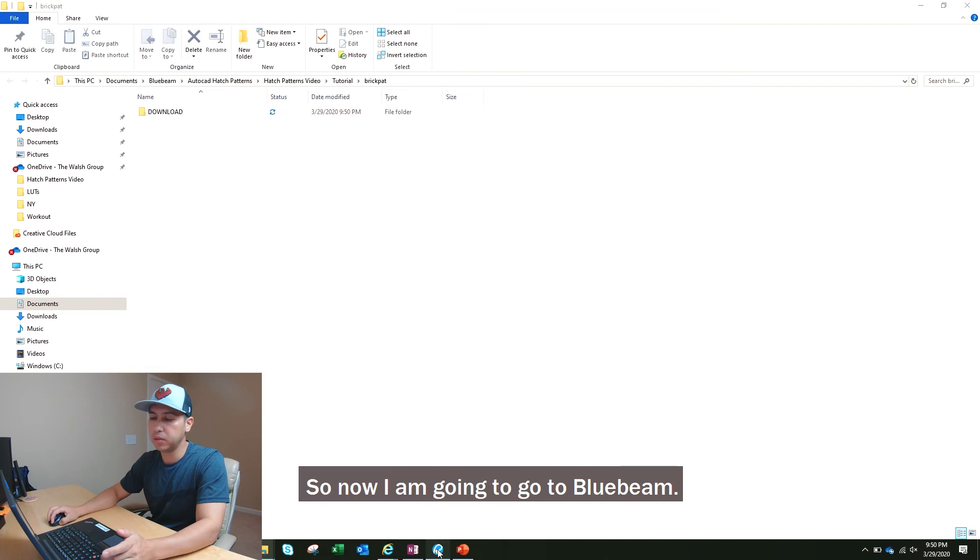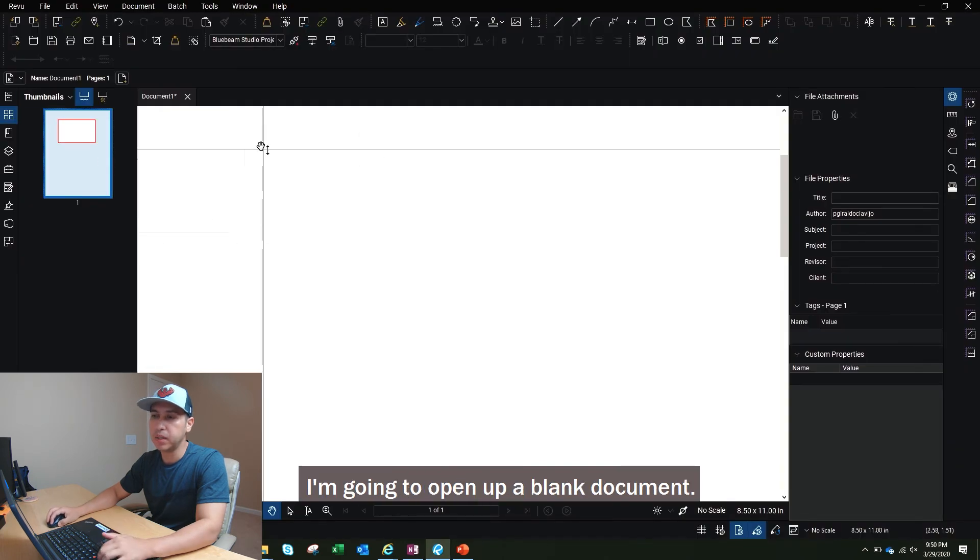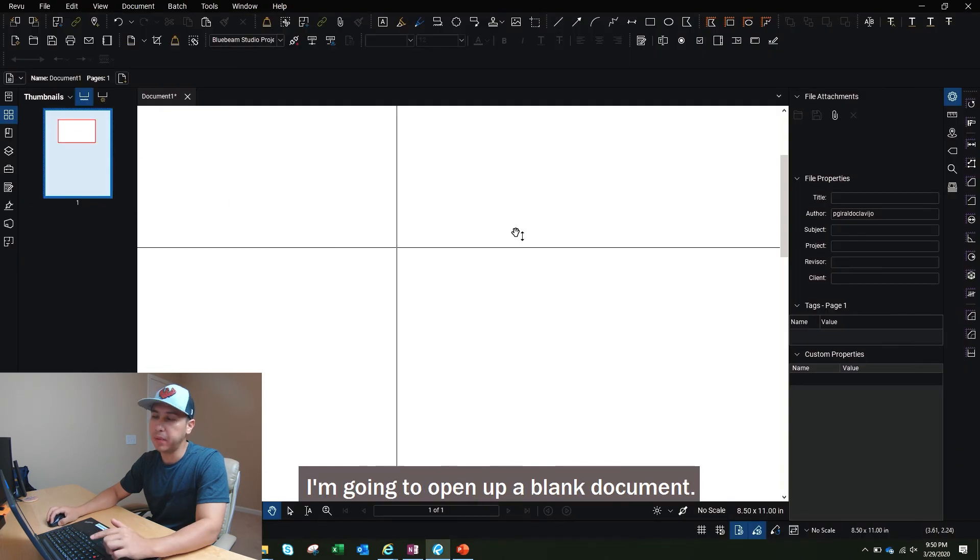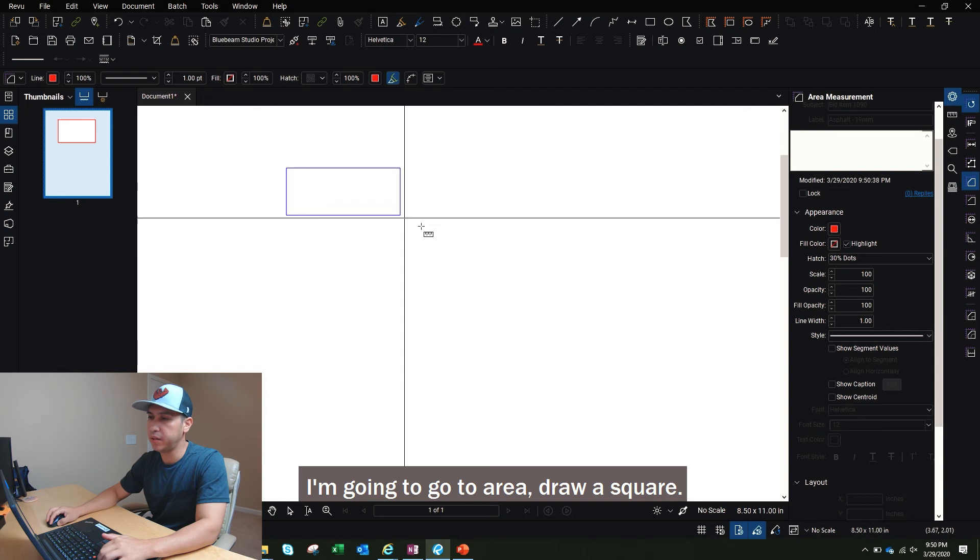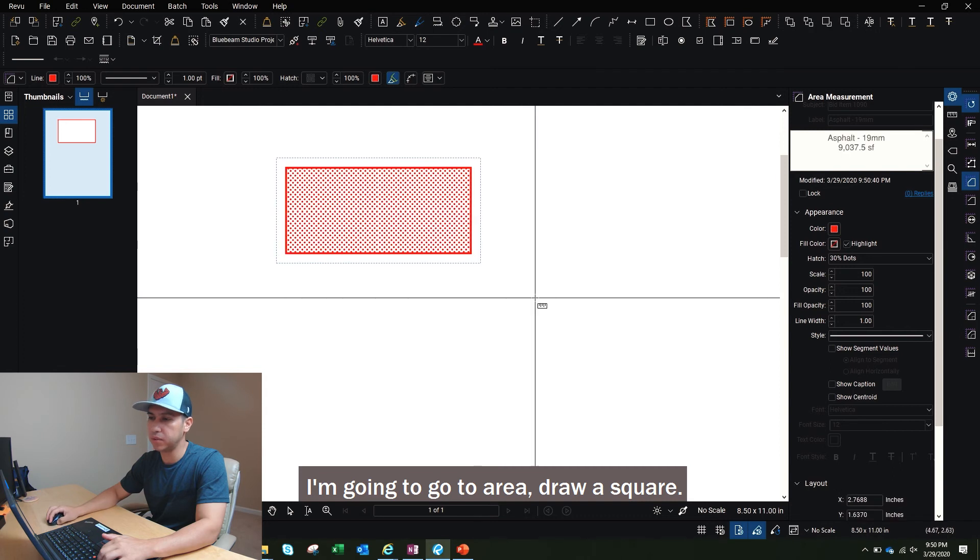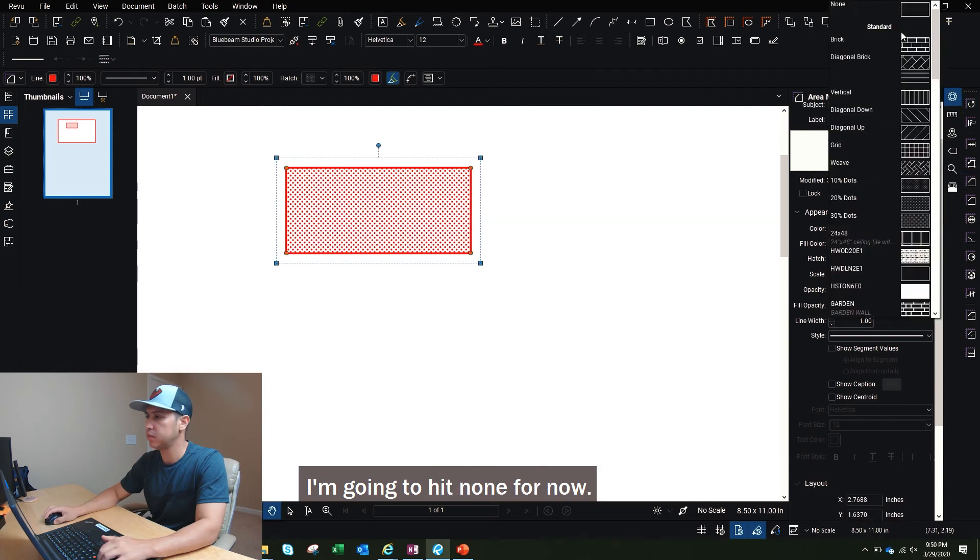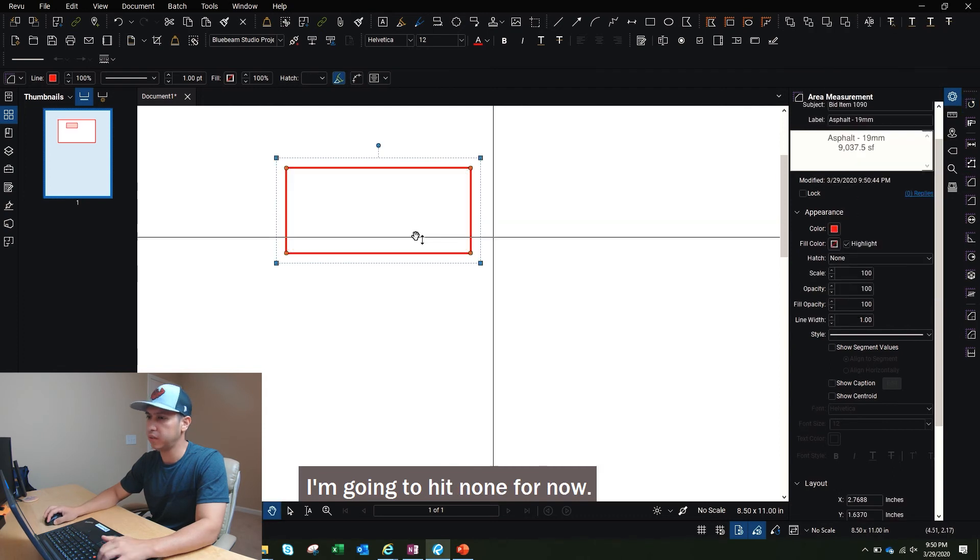So now I'm going to go to Bluebeam. I'm going to open up a blank document. I'm going to go to area, draw a square. I'm going to hit none for now.